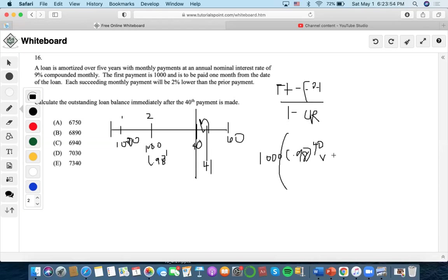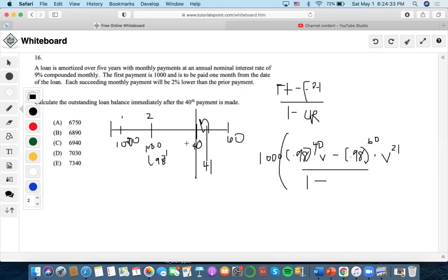Now we subtract the first omitted term. The first omitted term would occur at time 61, so the decreasing rate exponent would be one less than 61, giving 0.98 to the 60. Then it would be discounted back 21 periods to the comparison date. Then we do one minus the common ratio. The common ratio is found by taking the ratio of successive terms — each payment is discounted by a factor — which gives us a common ratio of 0.98 times v.